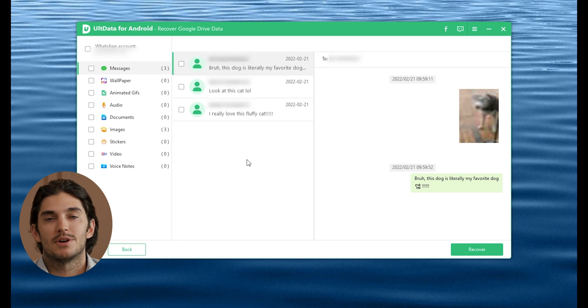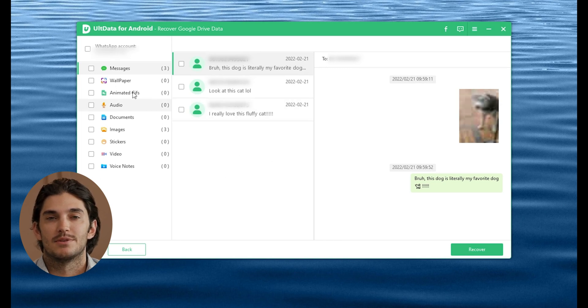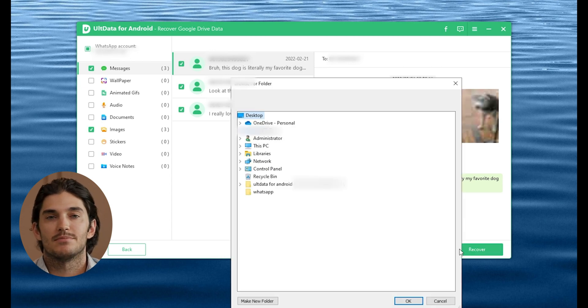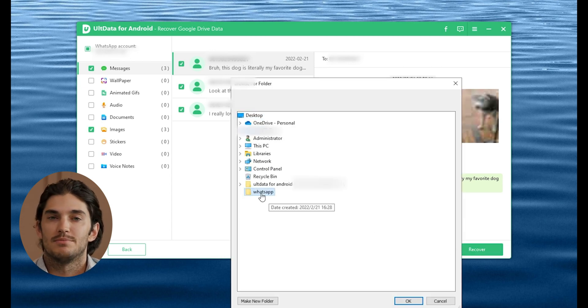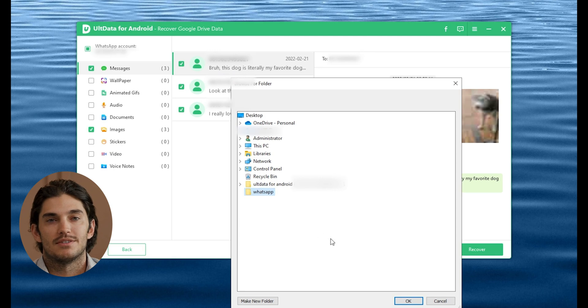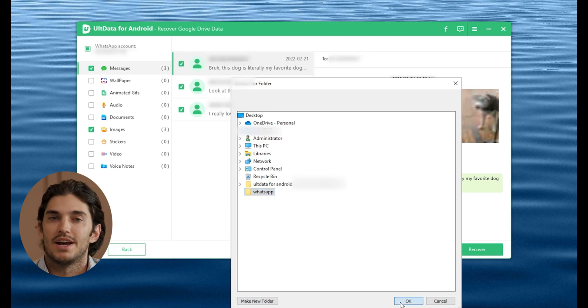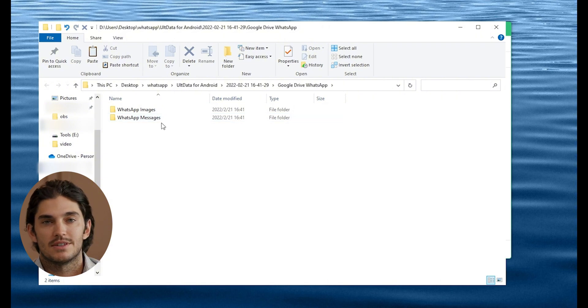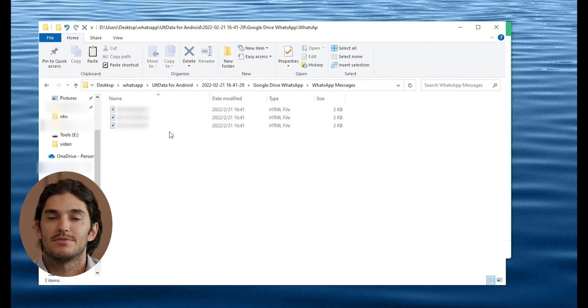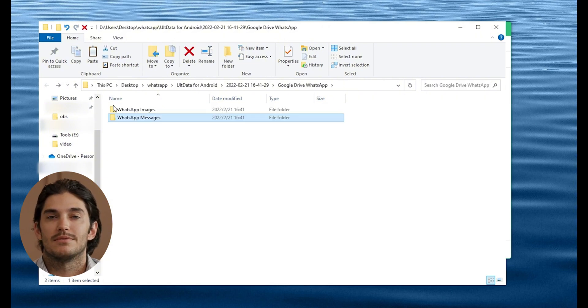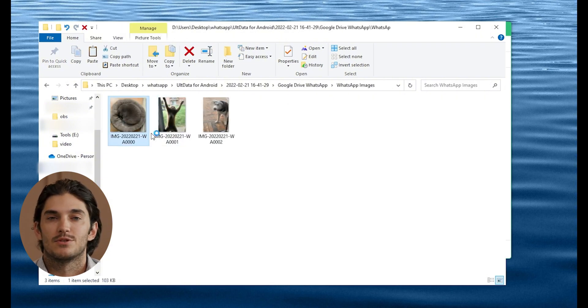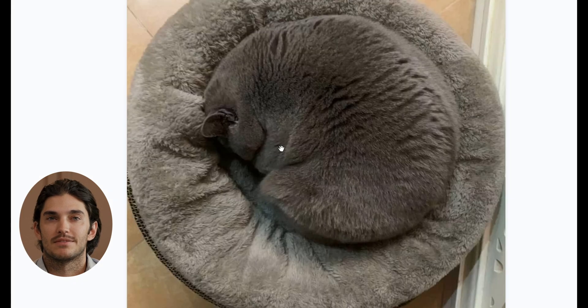Now comes the fun part. Once the download is complete, AltData will show you everything in that backup—your WhatsApp chats, photos, videos, attachments, all of it. At this point, you can either restore it directly to your phone, or if you just want to save it to your computer, you can export it from there. Super flexible, right? You're in control of what happens next.